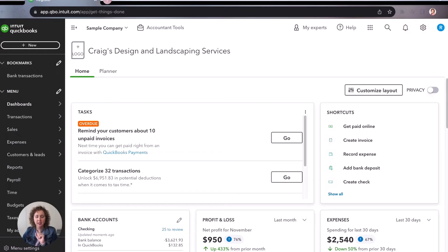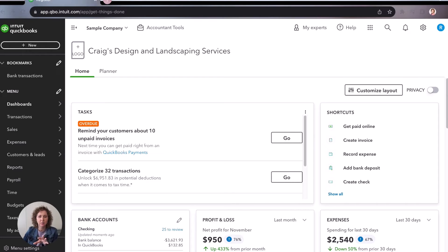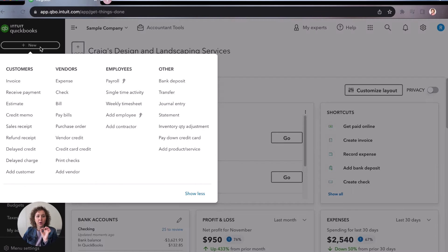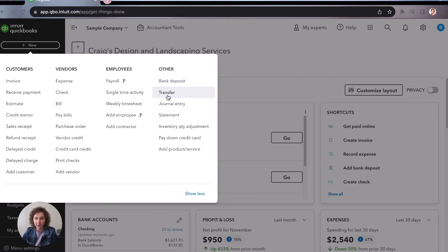So the first thing is you may be using the business view. You might be using the accountant view. Either way, when you come up here to the plus, you are going to see transfers. So this is one way that you can do them. It's probably one of the easiest.